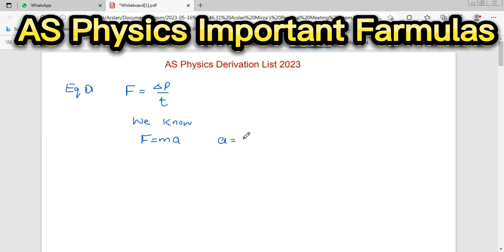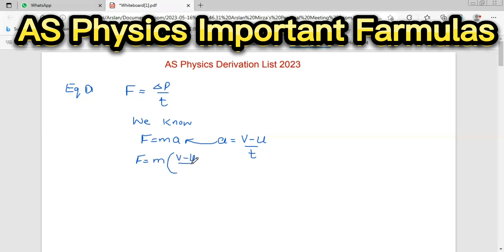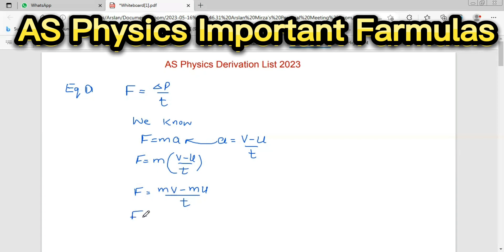From the definition of acceleration, we know that acceleration is equal to final velocity minus initial velocity divided by time. So F is equal to M times (V minus U) over T. Multiplying M with V and U, and knowing that the product of mass and velocity is momentum, we get F is equal to final momentum minus initial momentum divided by time — that is, change in momentum divided by time.